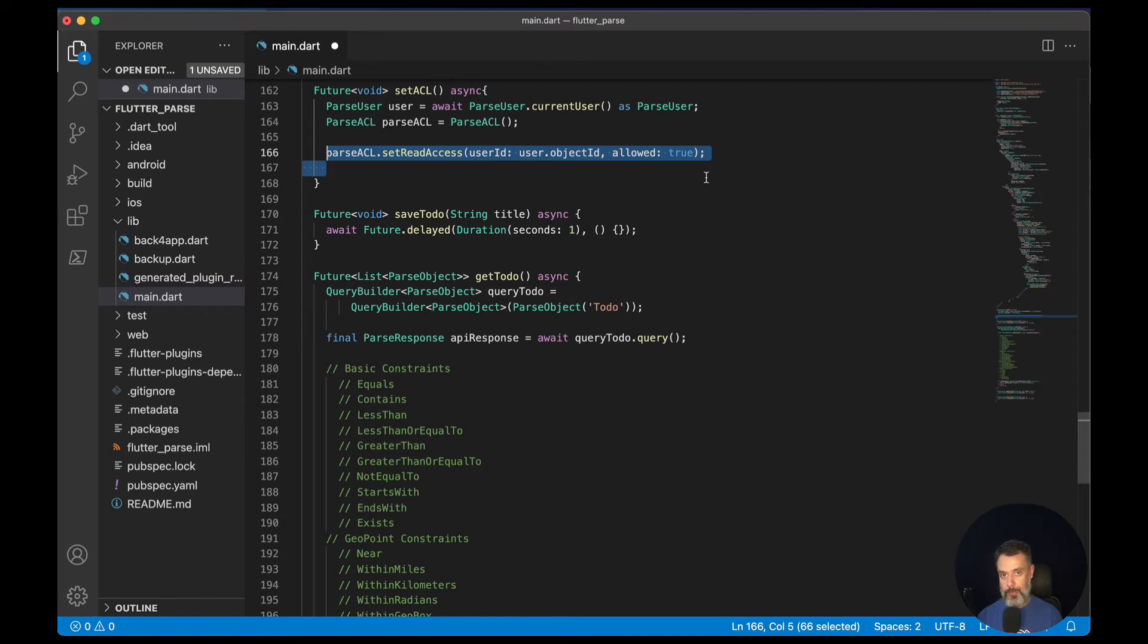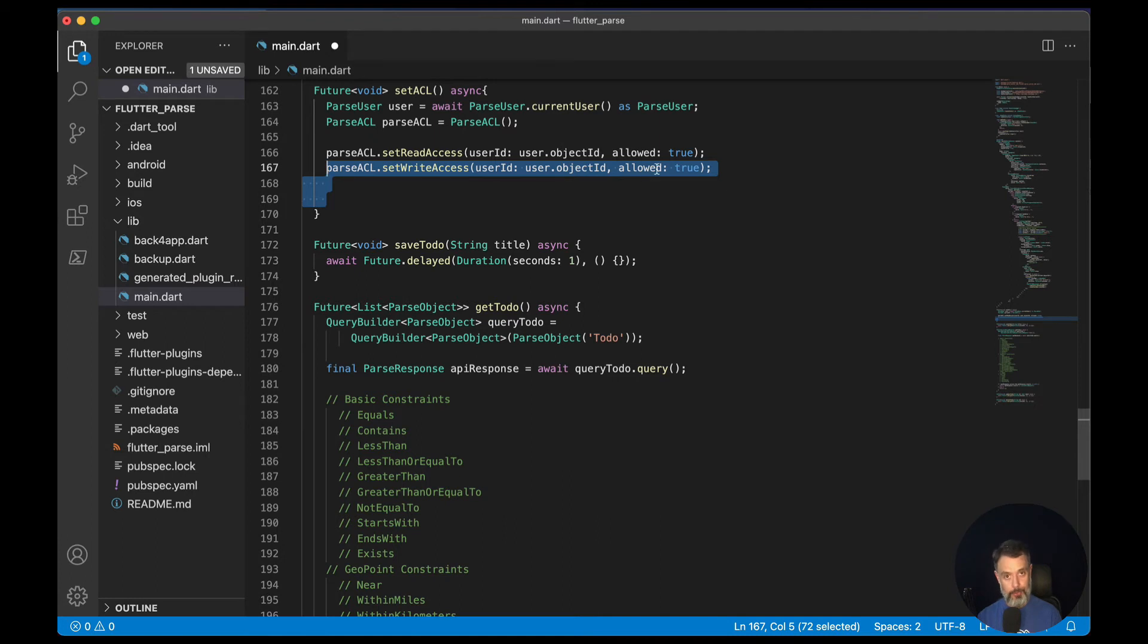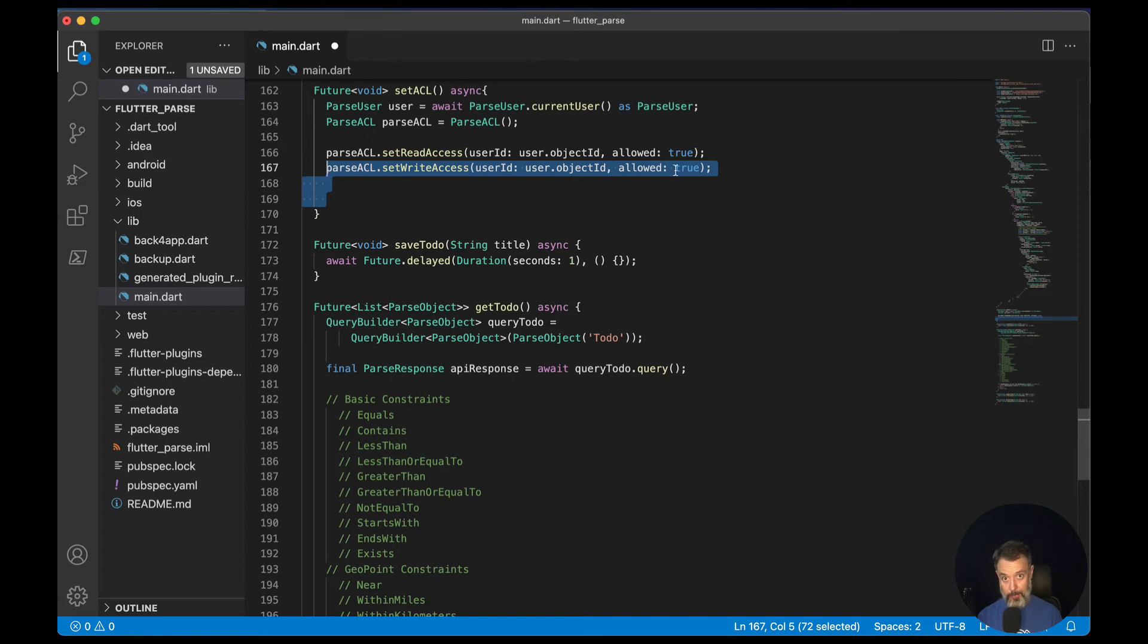Then we will set our writing access. So parseACL.setWriteAccess user ID and the current user object ID allowed true. So this ACL will allow this user to read and write a certain record.